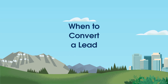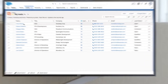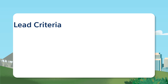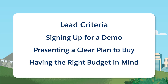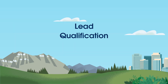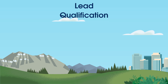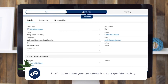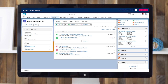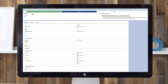By centralizing key information about your lead, lead records help you progress through the sales process more efficiently. As you move through the sales process, determining when to convert a lead into a contact depends on your specific business. Usually, it happens when the lead meets certain criteria, like signing up for a demo, presenting a clear plan to buy, and having the right budget in mind. The process of figuring out which leads are most likely to become happy customers is called lead qualification. In Salesforce, your goal with leads is to drive conversion — that's the moment when a prospect becomes qualified to buy. Converting a lead creates a contact along with an account and an opportunity. But first, you have to qualify that lead. The lead's workspace is a powerful interface that emphasizes the actions you'll take to drive conversion.